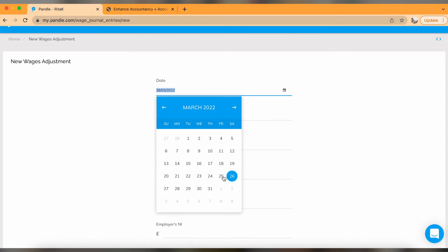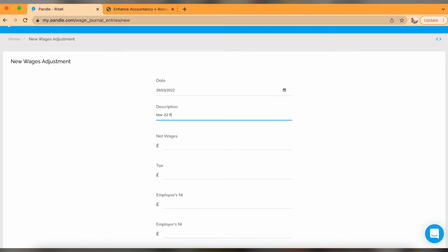Another weak point of Pandle accounting software is payroll. You will be unable to create payroll reports on Pandle and submit them directly to HMRC — you will need to use one of the multiple free payroll software options available. However, there is a journal template in Pandle that you can use to post your wages journal, and it is easy and straightforward, guiding you on what amounts need to be entered.